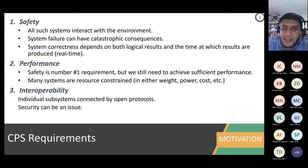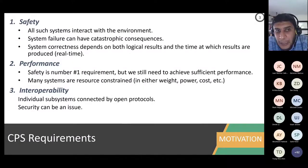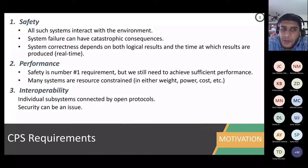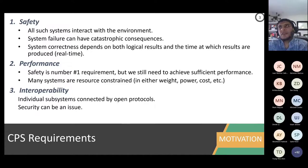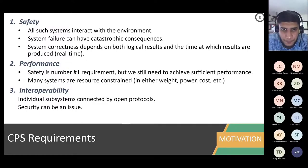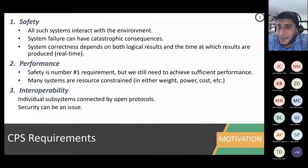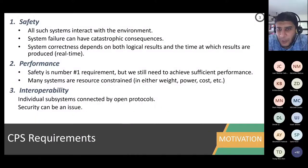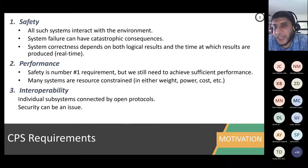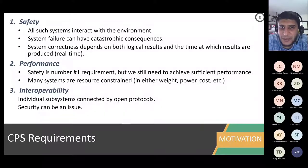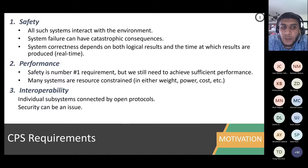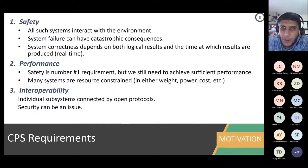Moving on to performance. Safety is the number one requirement, but you still need to achieve sufficient performance. In a car, worst-case timing for the airbag is important, but the average performance of your infotainment, GPS, or connectivity is also important. So modern embedded systems not only have real-time and predictability requirements, but also high performance requirements.